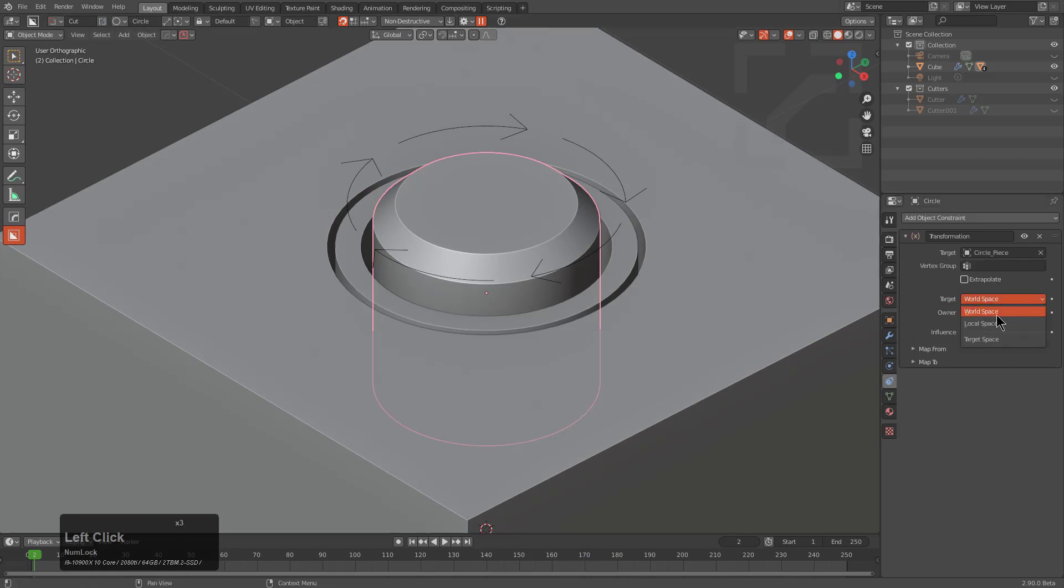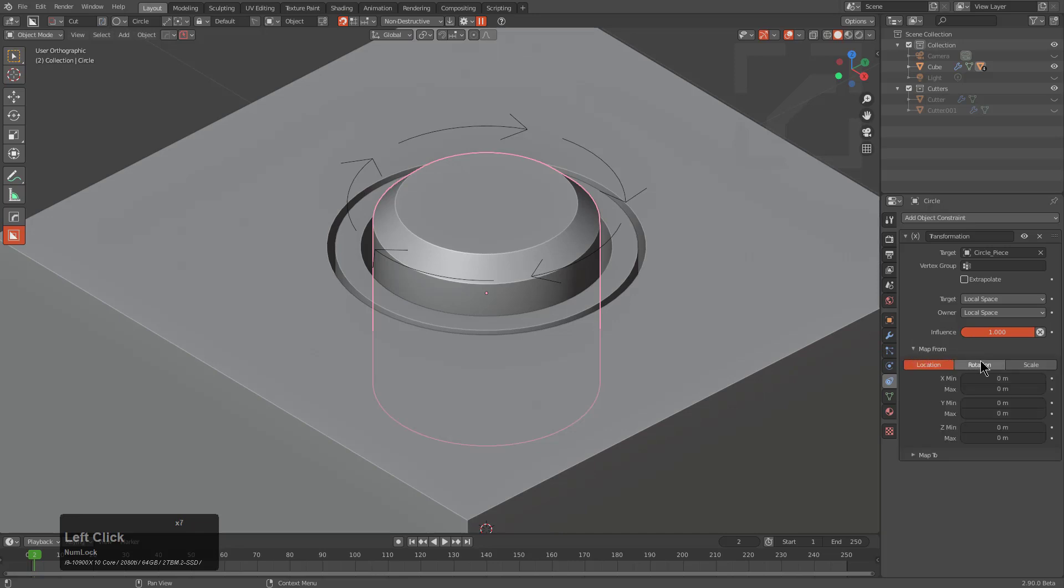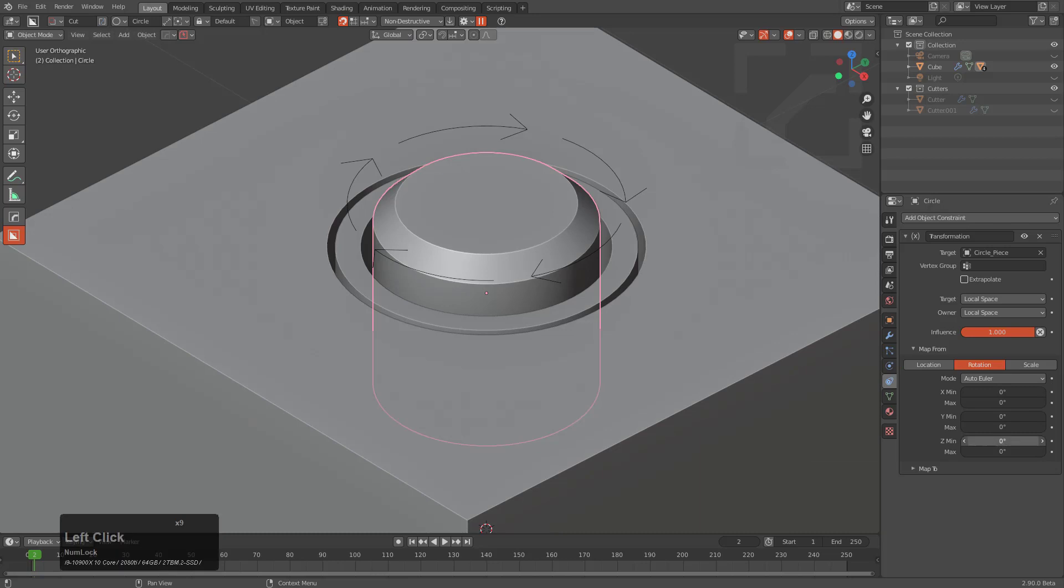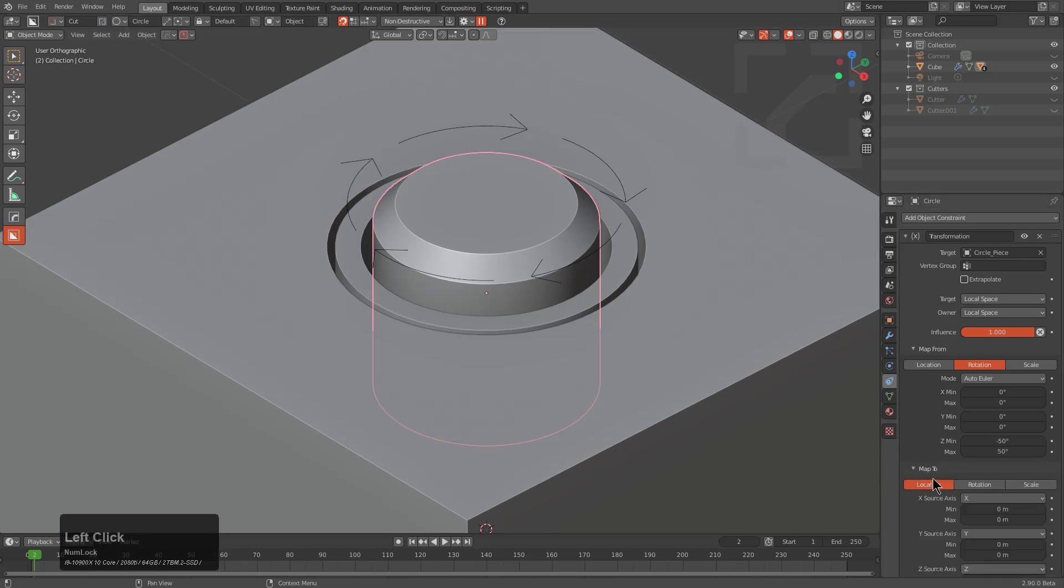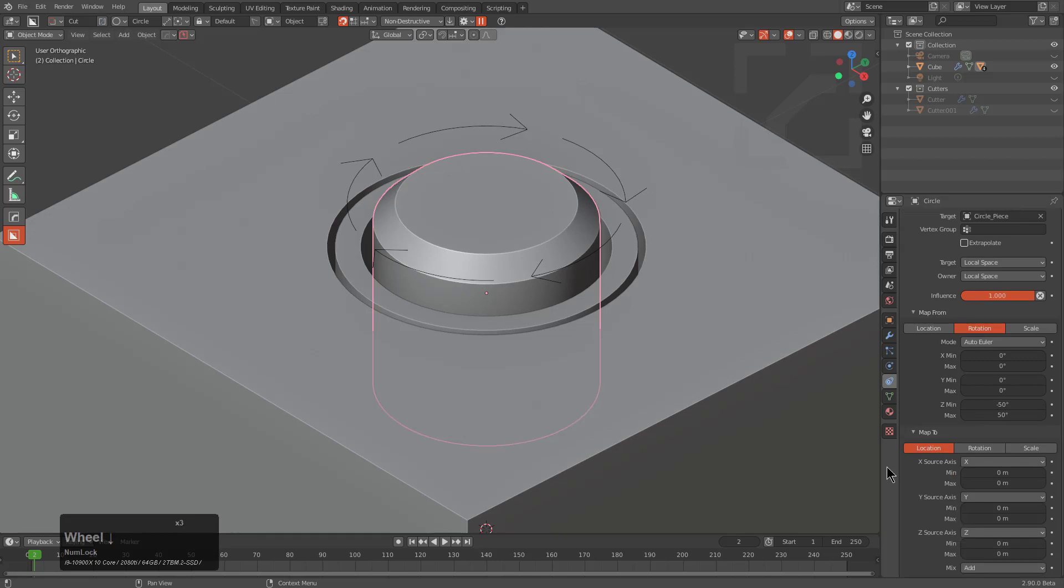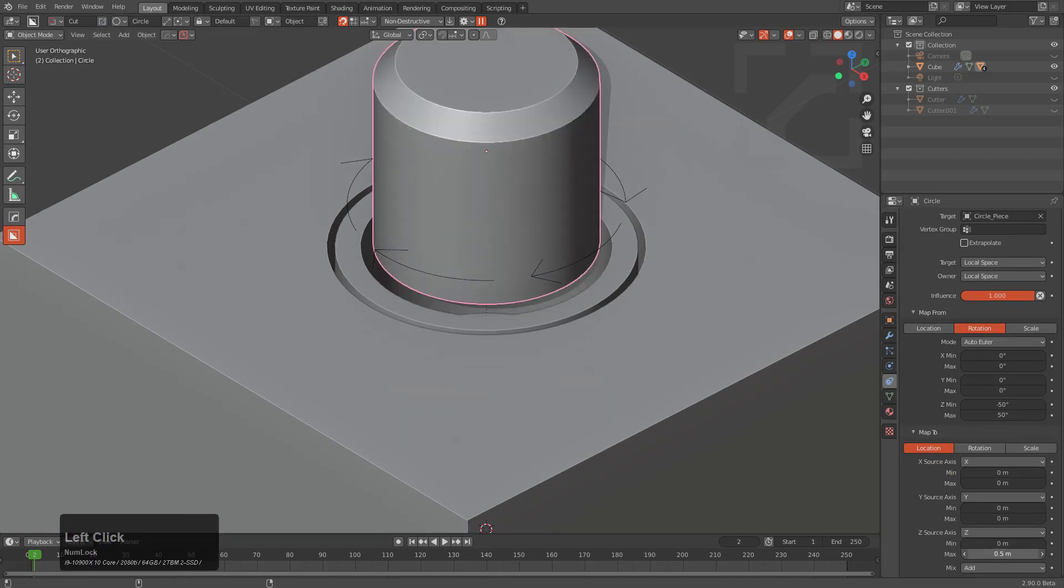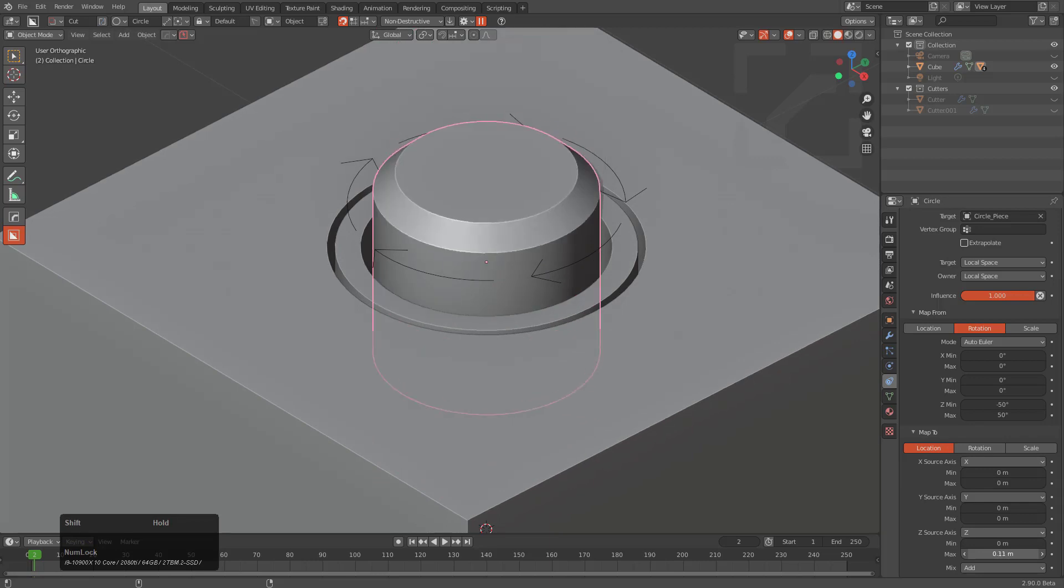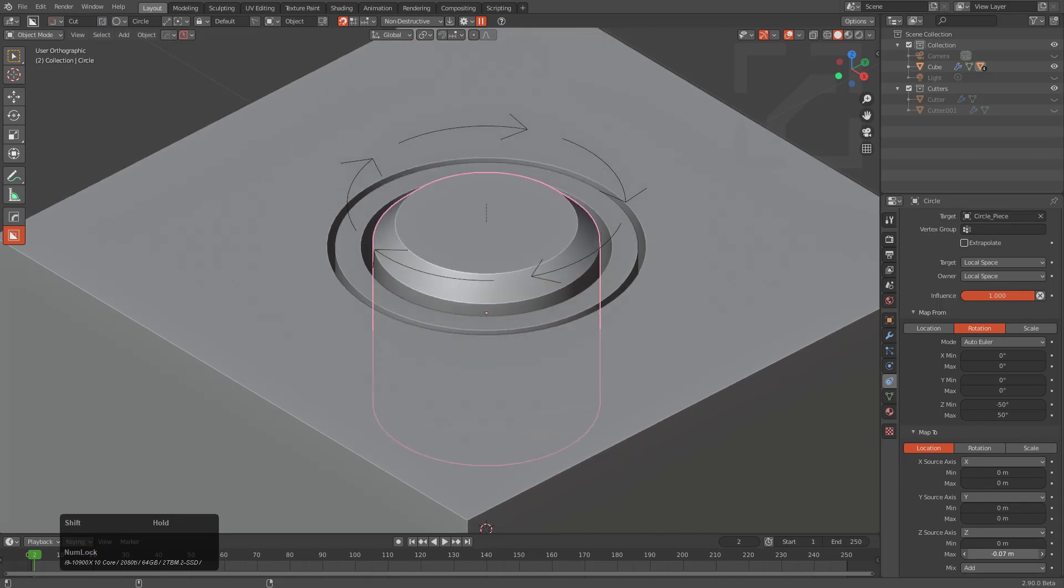For sanity's sake, we're going to switch everything to local space. What we want to do is map the Z rotation, which in this case is going to be negative 50 to positive 50 on the Z. We actually want to map that to the Z movement. You can see it's already interacting the way it's intended.